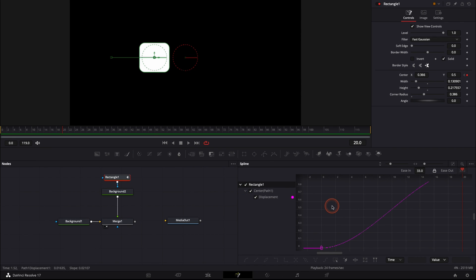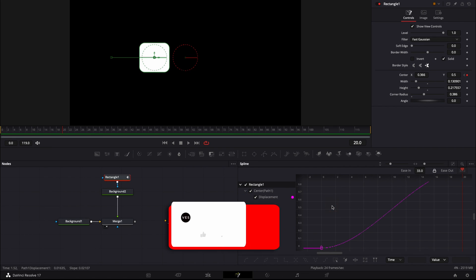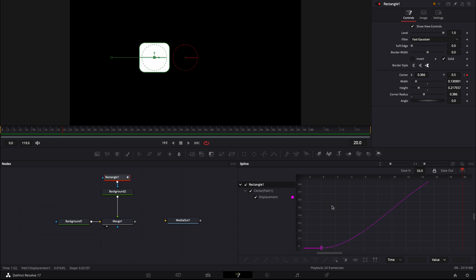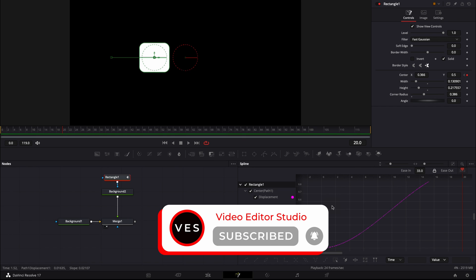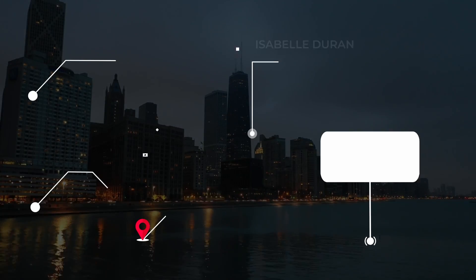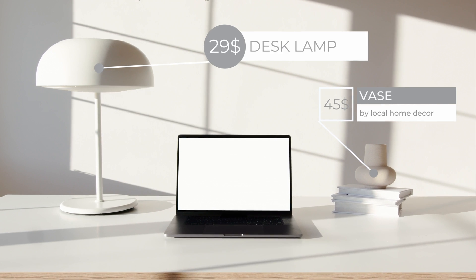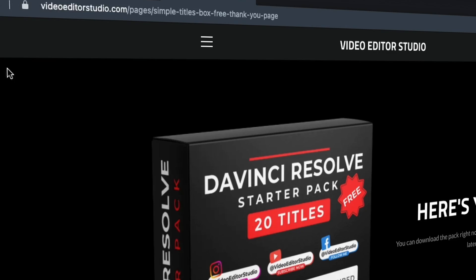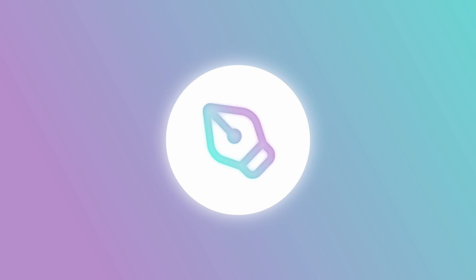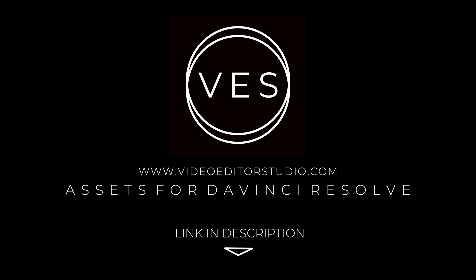That's pretty much it for the spline editor. I hope this video was helpful — let me know in the comments if you'd like to see more videos about how to animate in DaVinci Resolve 17. Don't forget to like and subscribe. Speed up your workflow and create better videos using the pack available on our website, including titles, transitions, and templates for DaVinci Resolve. Download the free startup pack with 20 curated titles at VideoEditaStudio.com.